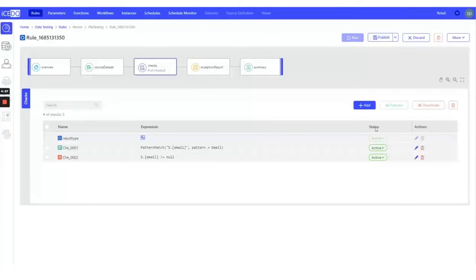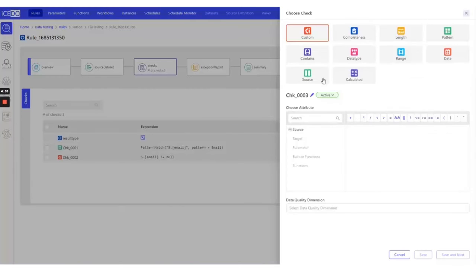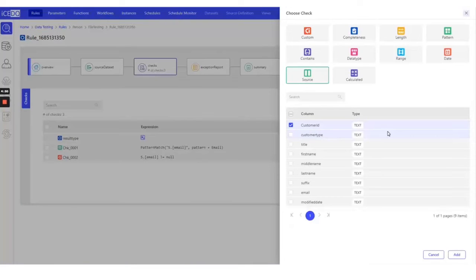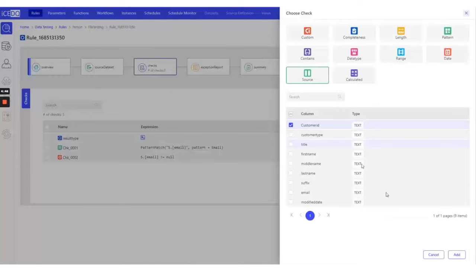Let's add a source column customer so that if any validation fails in the checks, we should know for which customer the validations are failing.